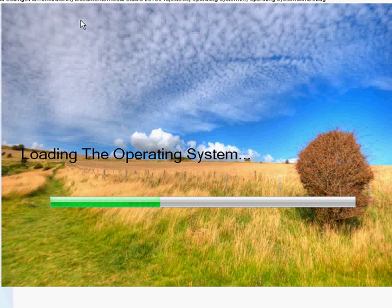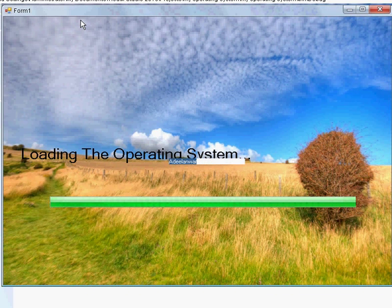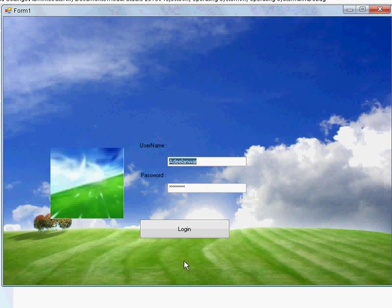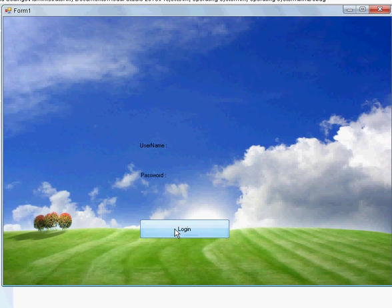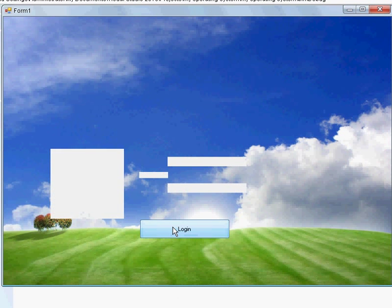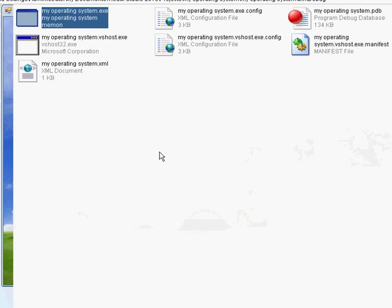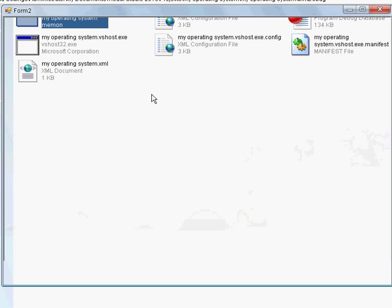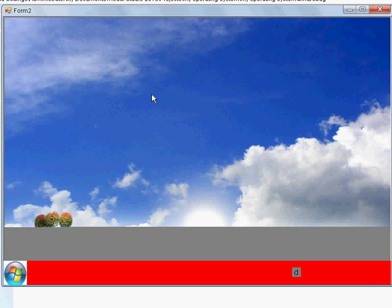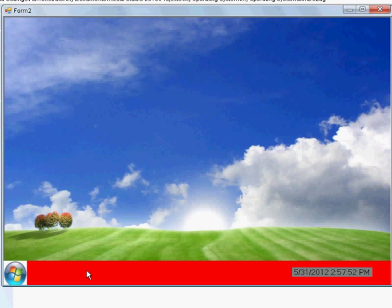It's loading. Now welcome to my OS. And the last color has been saved.